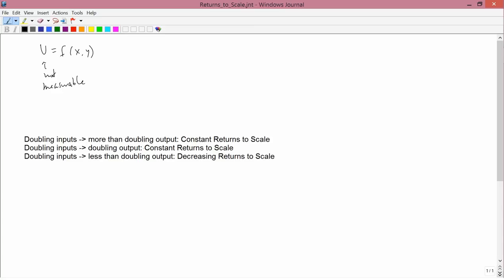Now, perhaps it actually is — psychologists seem to think that one can say useful things about absolute values of utility and about comparisons of utility between one person and another — but economists' at least traditional position has been that utility is not measurable, whereas the production function q equals f of w and fertilizer has output that clearly is measurable.